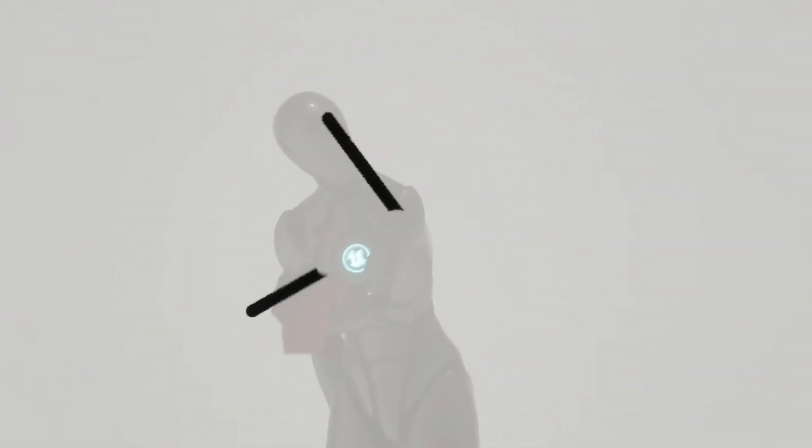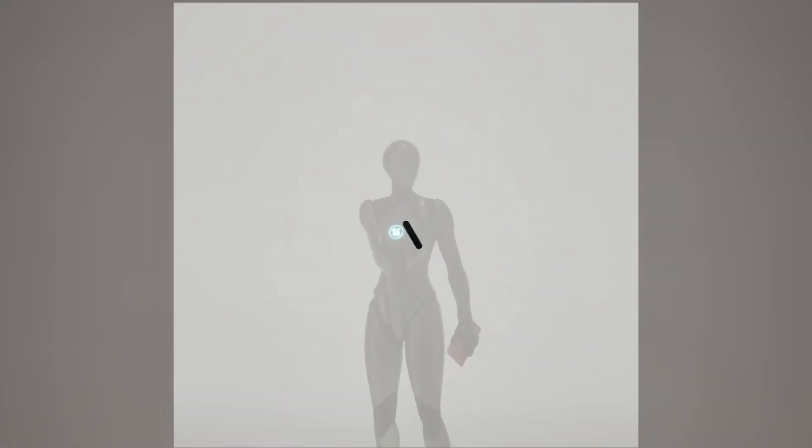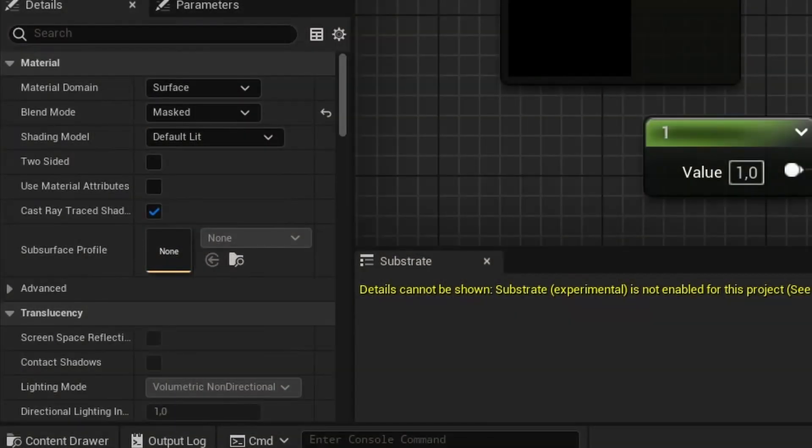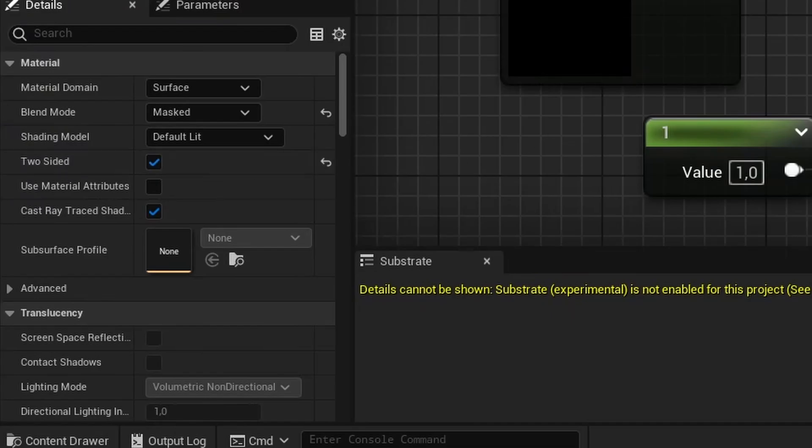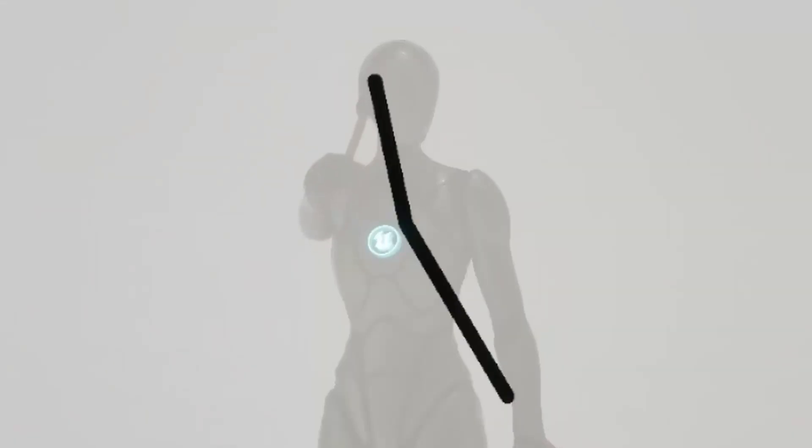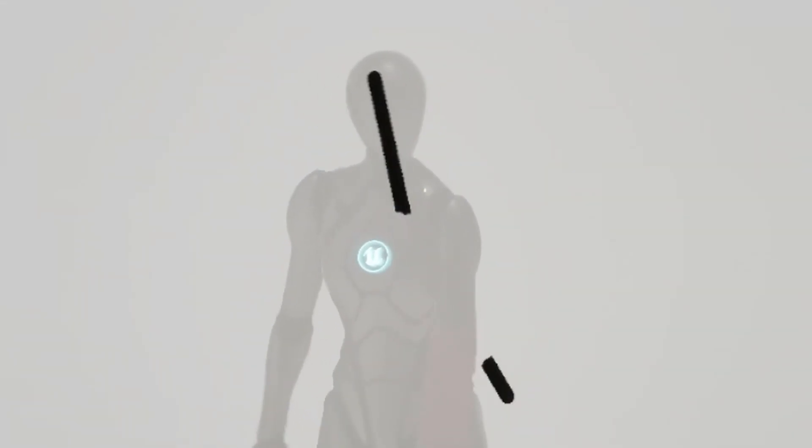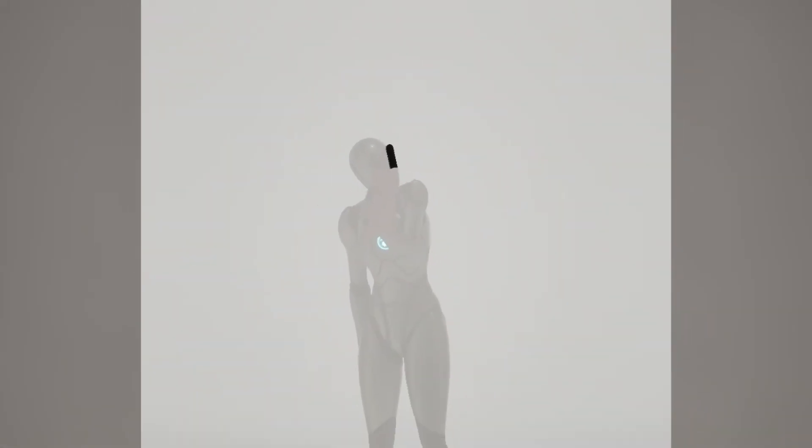But because the Unreal Engine materials are one-sided by default, you could sometimes see through the objects. Initially, I thought that making material two-sided wouldn't fix the issue. But you can't really notice holes in the objects from this angle. Also,